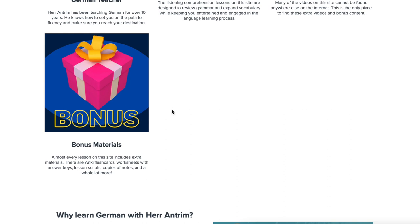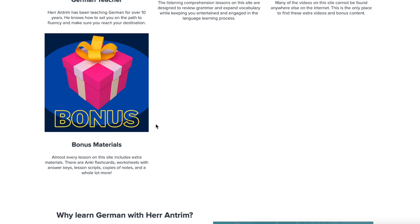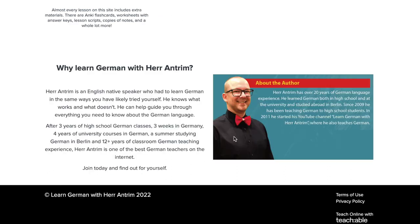You could find that stuff on my website if you wanted to buy it individually. Most of those worksheets sell for $5 each. But if you're on the Deutschlerner Club, all you have to do is pay $9.99 per month, and you get access to these materials that are at least a $400 value if you go through all of the things that are in the course.